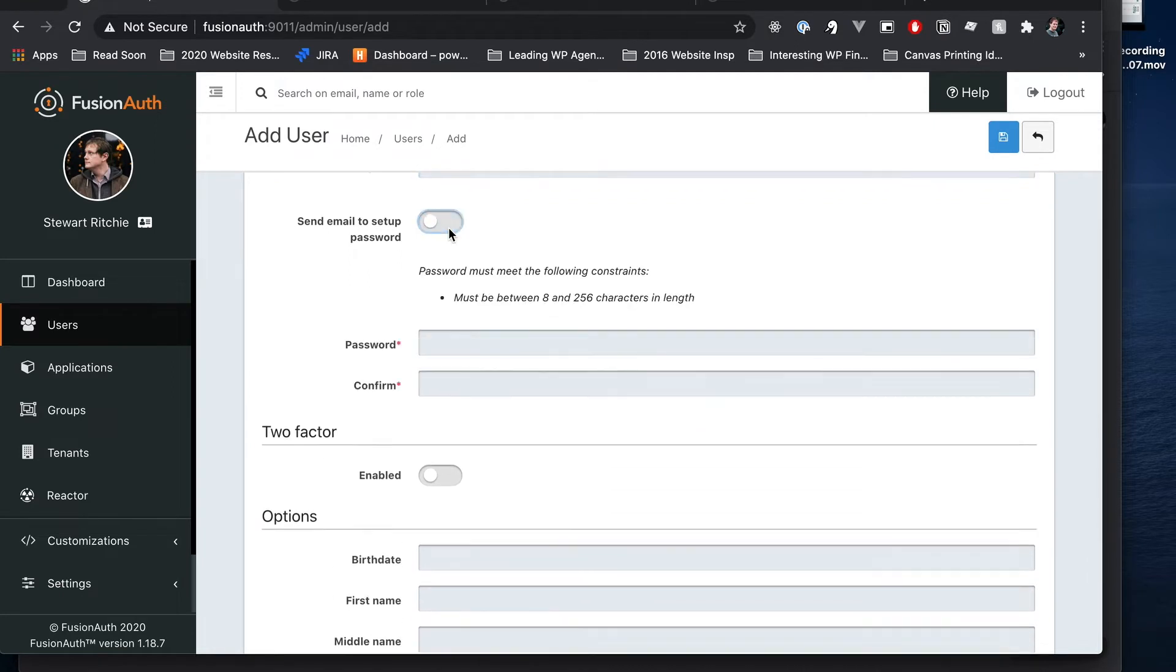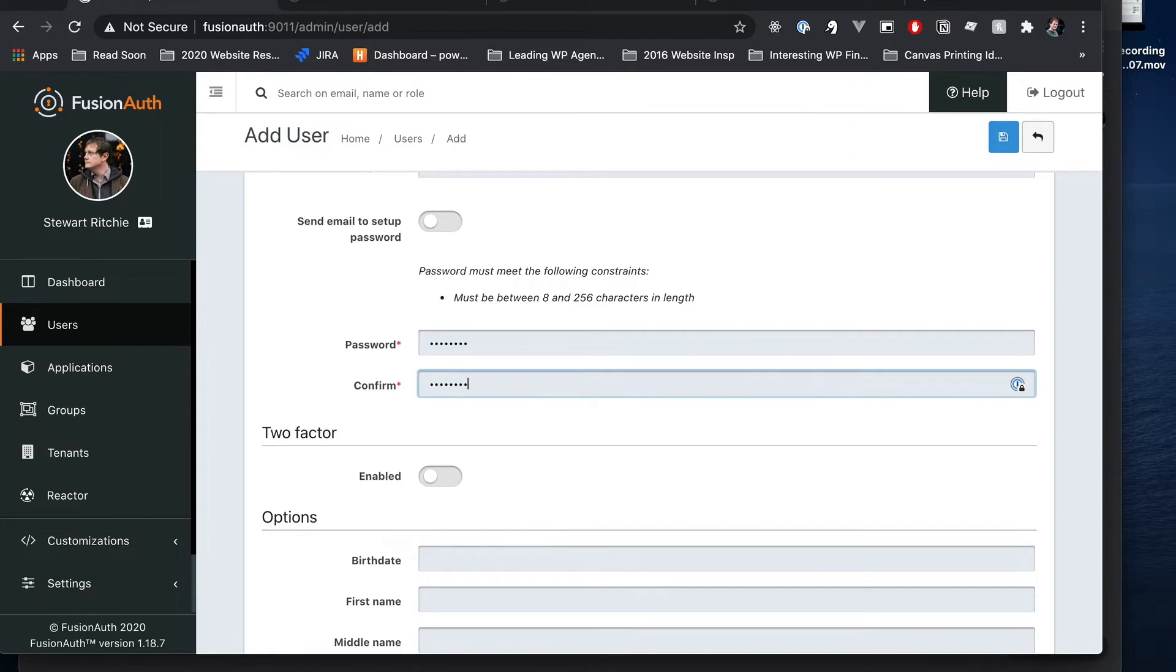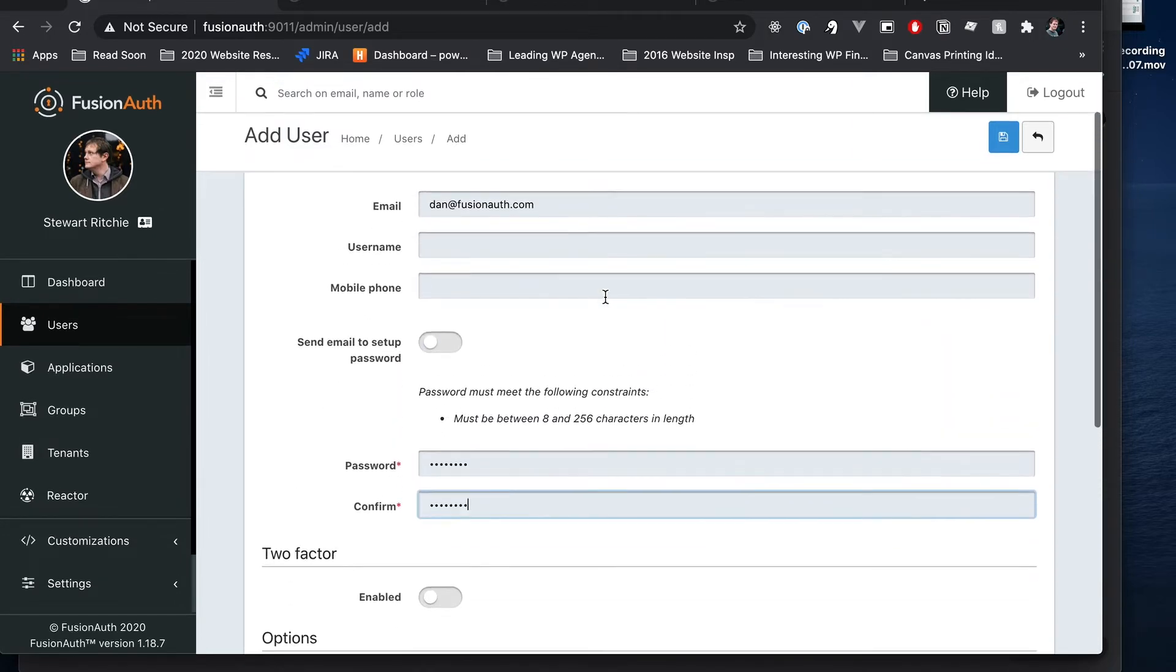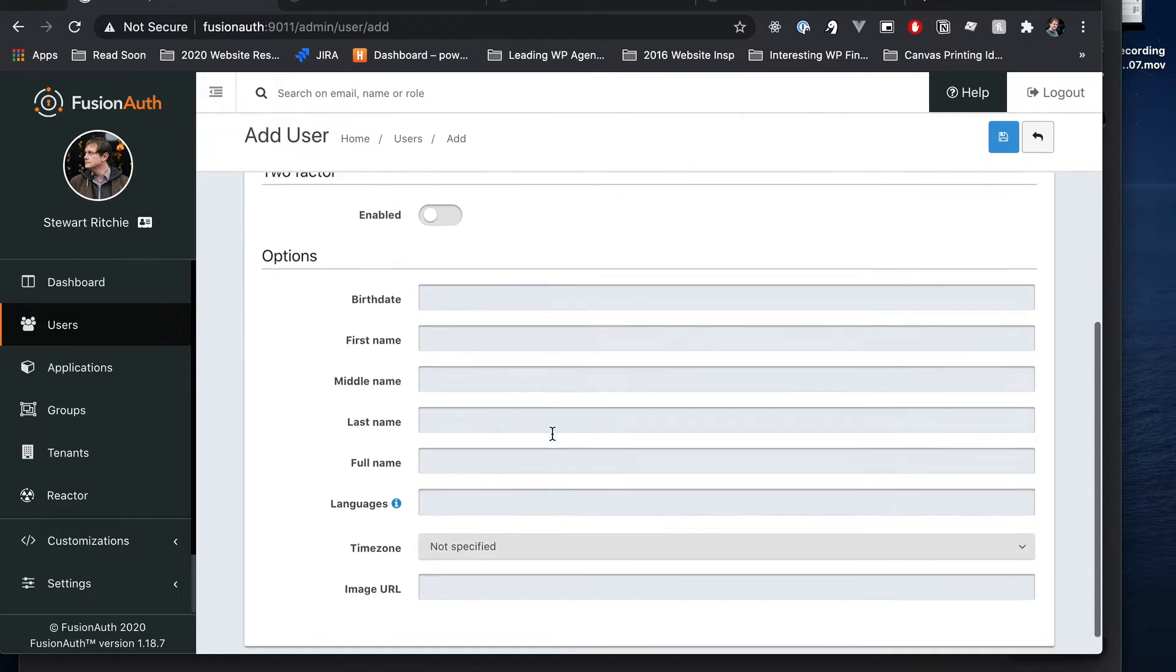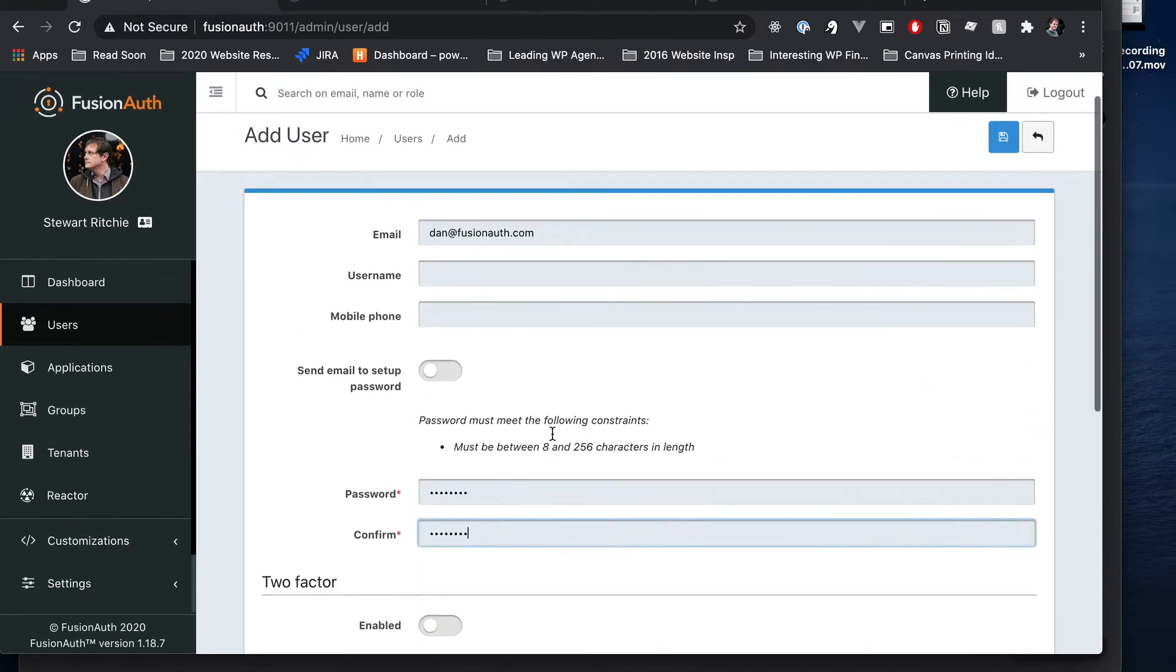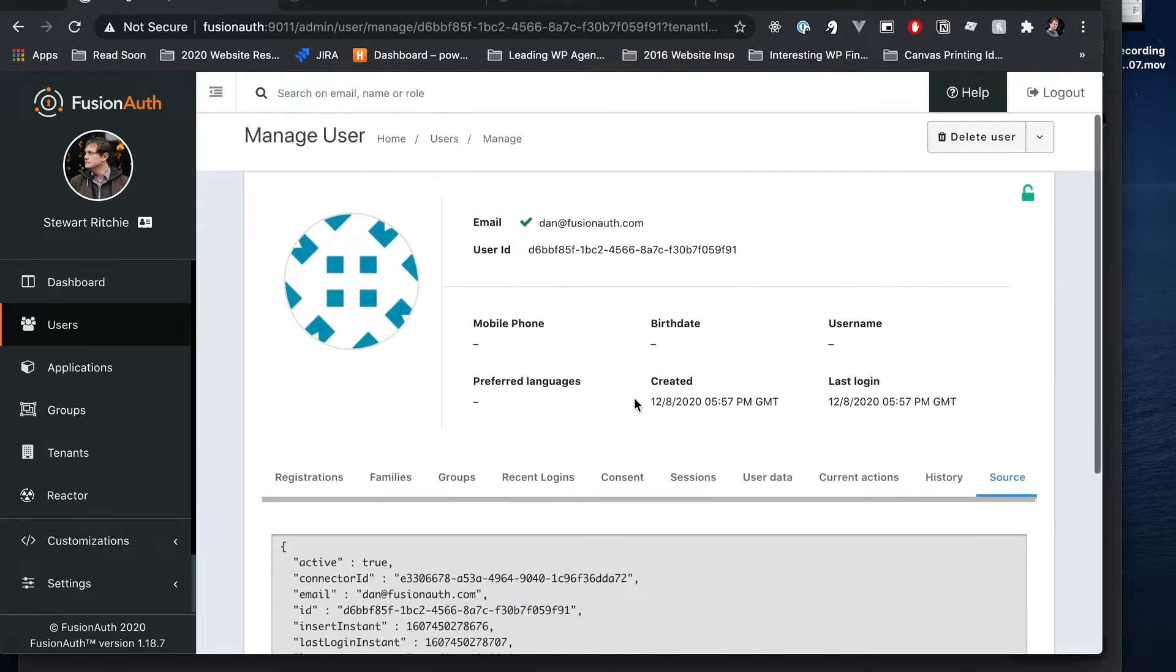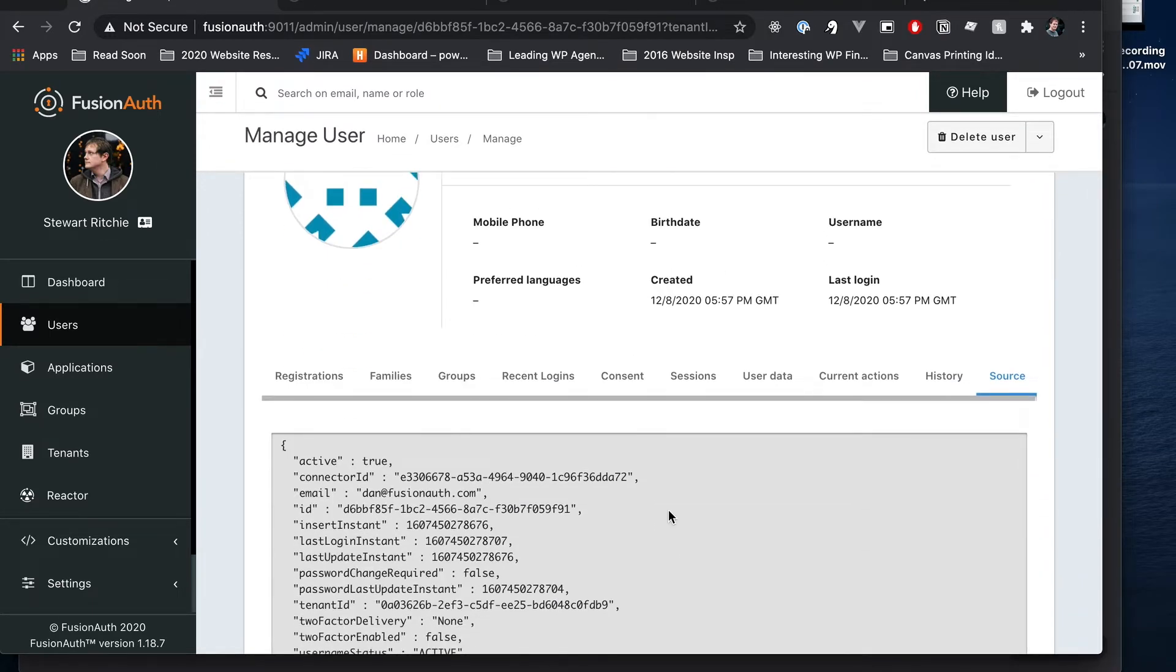We're not going to email Dan to set up a password today but we will just throw in a nice secure password there for Dan. We're not going to talk about any of our other options here and we can go into that in more detail if you want later on but for now we're just going to set up a really basic profile.